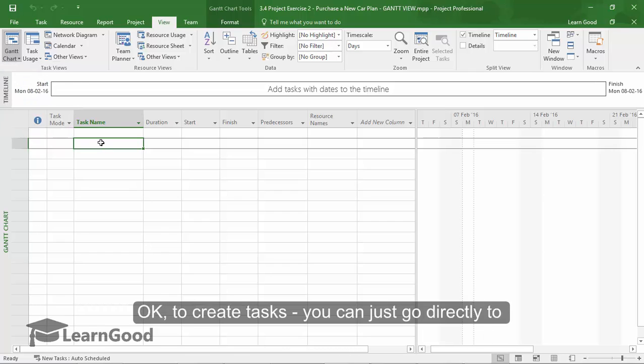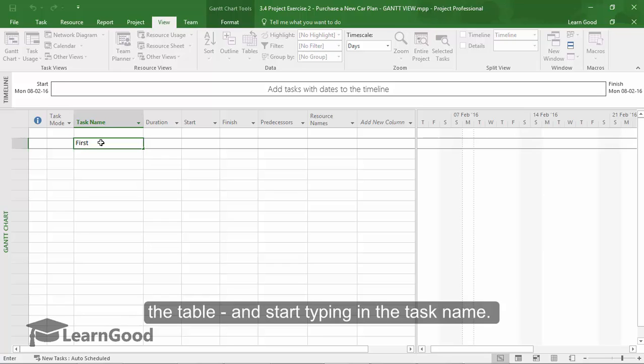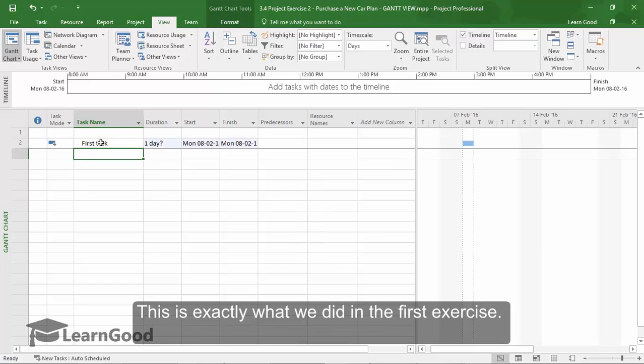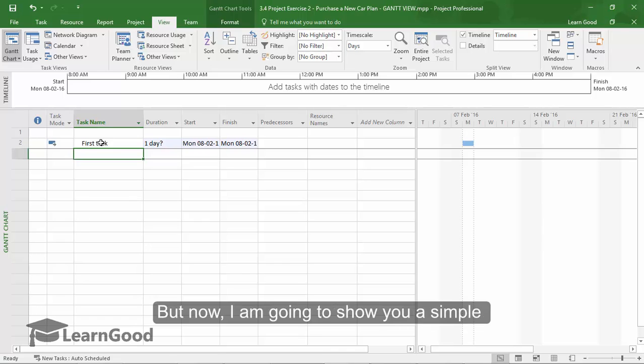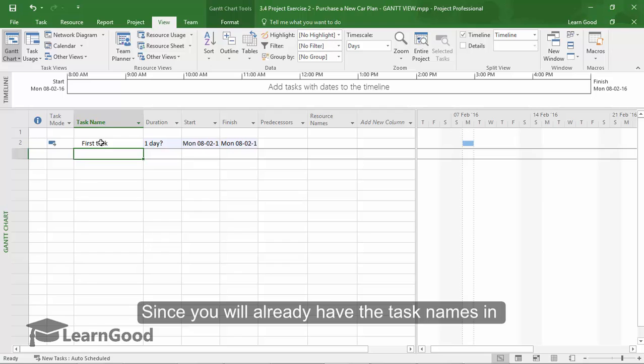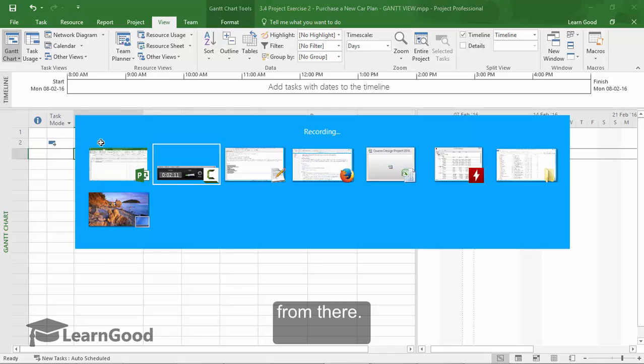To create tasks, you can just go directly and start typing in the task name. This is exactly what we did in the first exercise. But now, I am going to show you a simple shortcut. Since you will already have the task name in the downloaded text file, you can just get it from there.